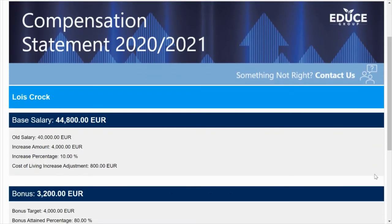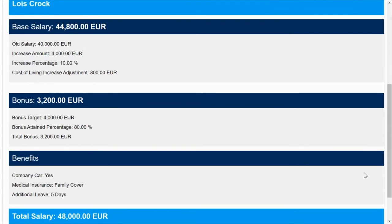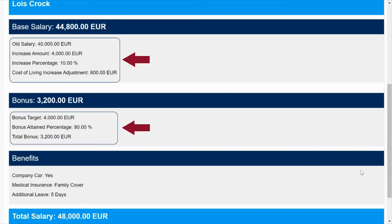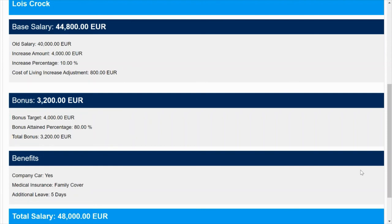I've also branded the salary and the bonus sections, so you can see that the total salary has been highlighted and also the total bonus awarded has been highlighted. Underneath each of those sections is the breakdown of how that amount is calculated. I've also customized this statement by adding a benefits section where it includes user record custom fields to highlight additional benefits that the employee may have been awarded.